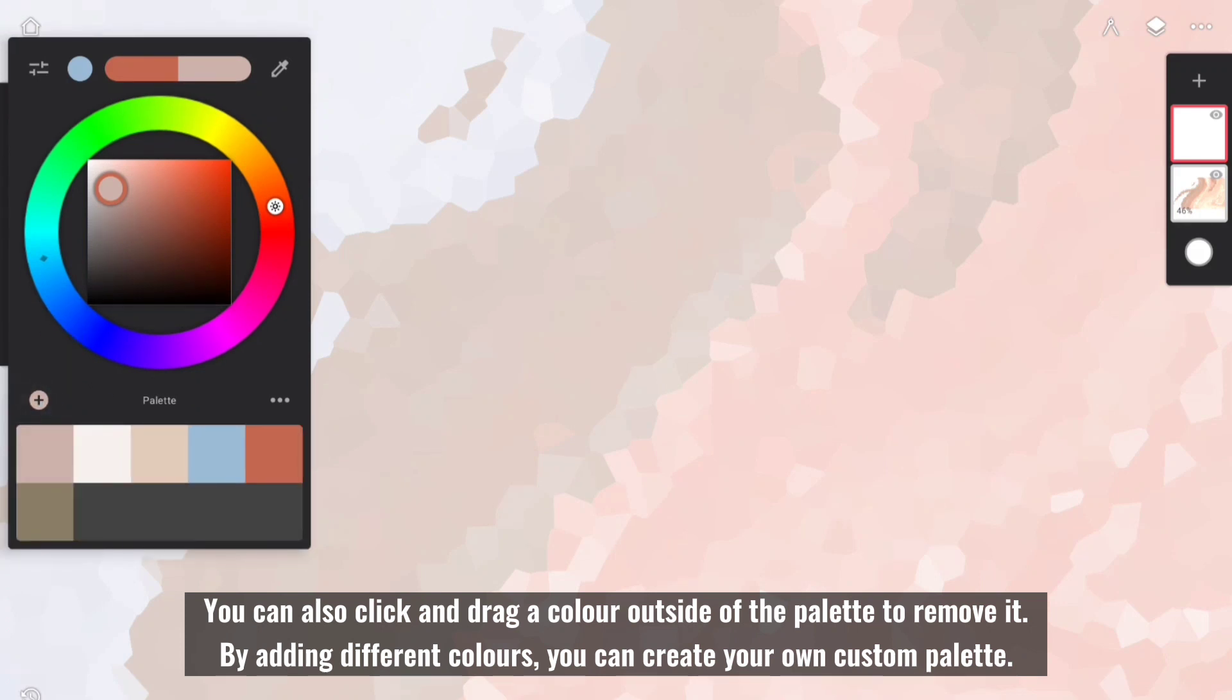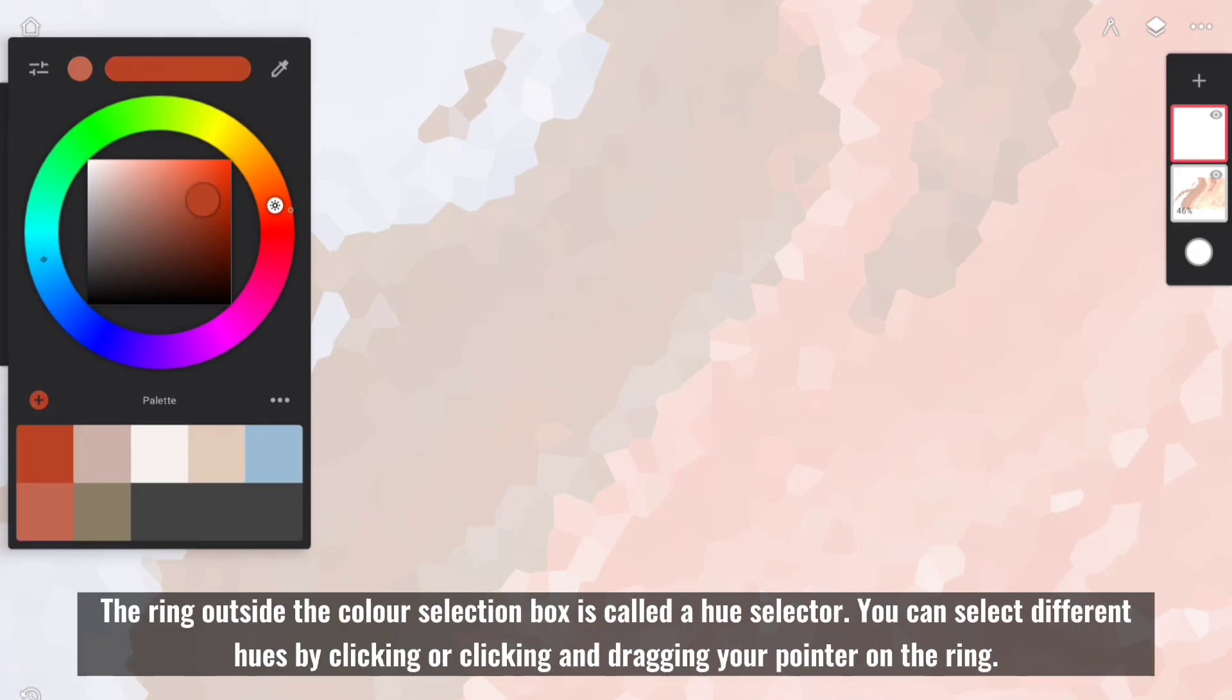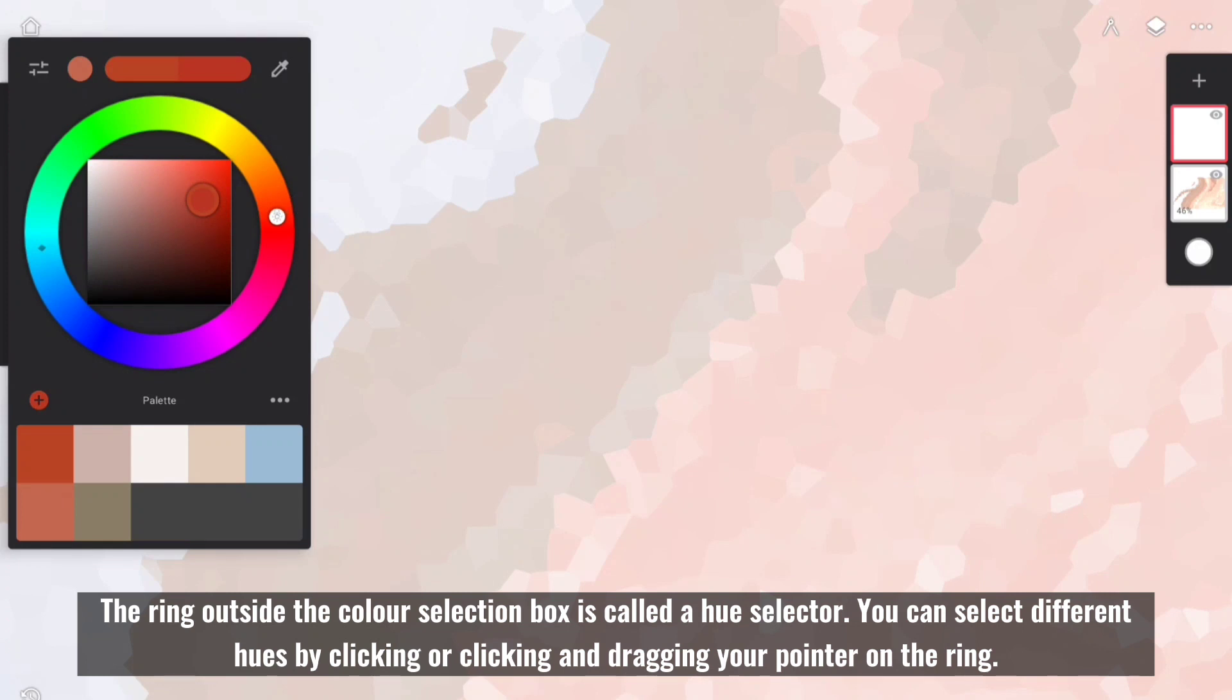By adding different colors, you can create your own custom palette. The ring outside the color selection box is called a Hue Selector. You can select different hues by clicking or clicking and dragging your pointer on the ring.